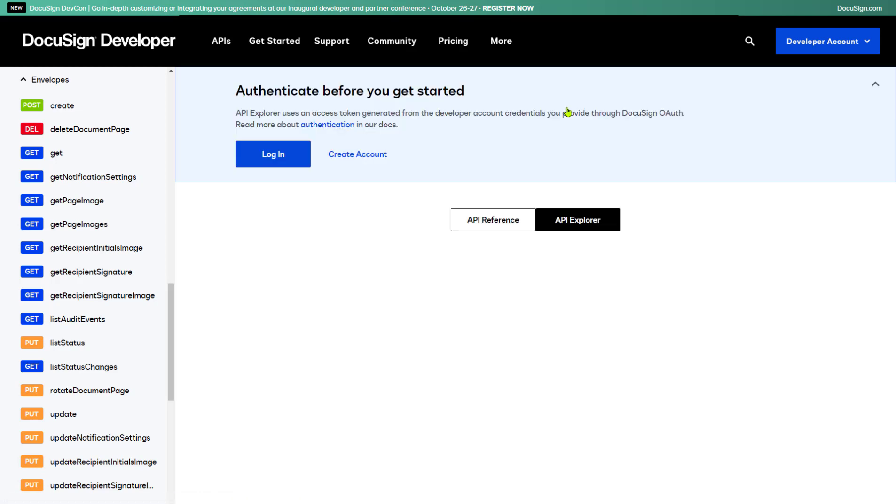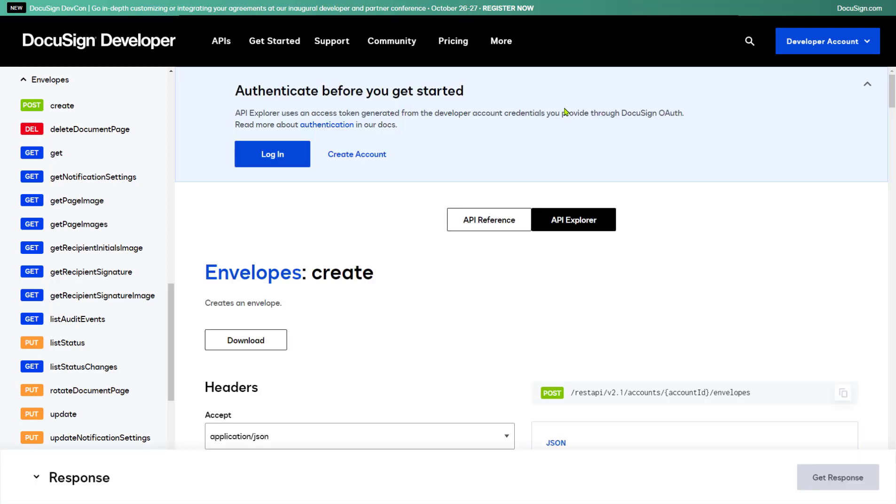Notice the message at the top. To use API Explorer, you need to be authenticated using your DocuSign Developer account. That's because this isn't a simulation - you're about to execute a real API call against a real DocuSign server. DocuSign Developer accounts operate in the DocuSign Developer environment.